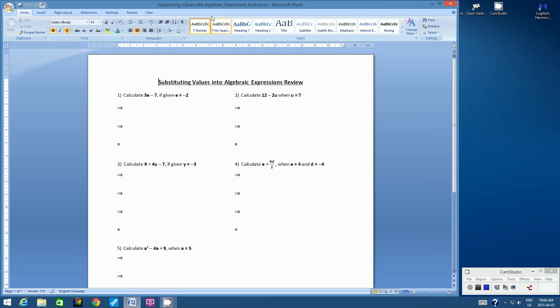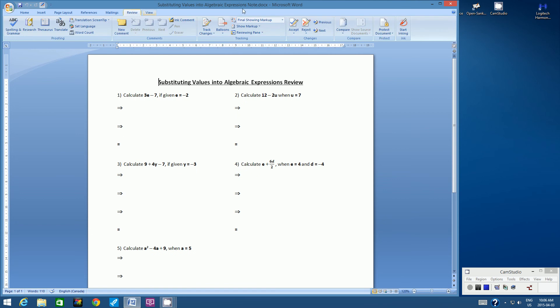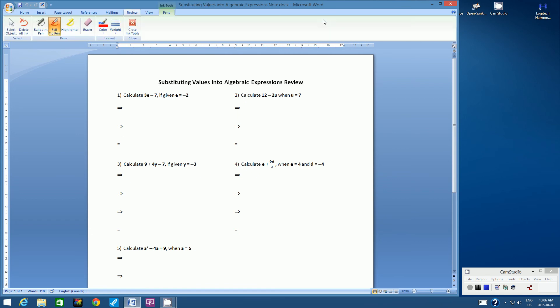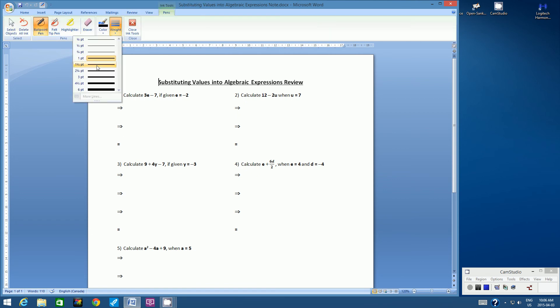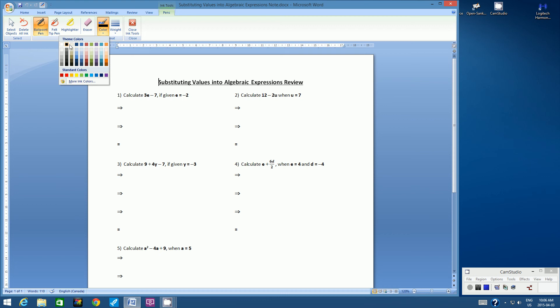So like I said, you've done this type of question before, so let's see what you remember. Okay, question number one.